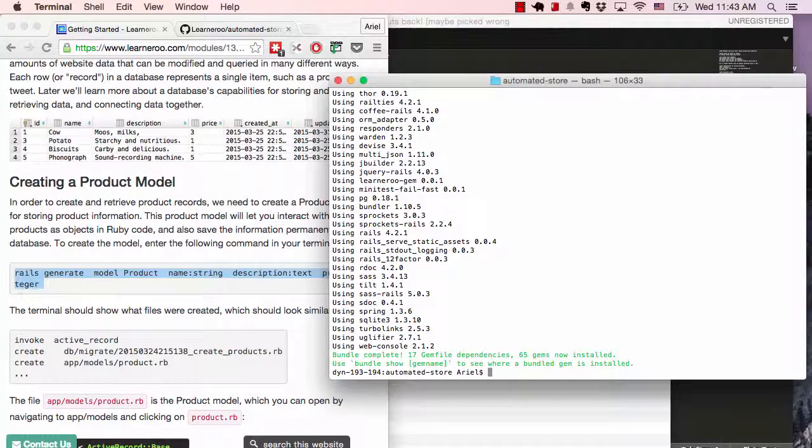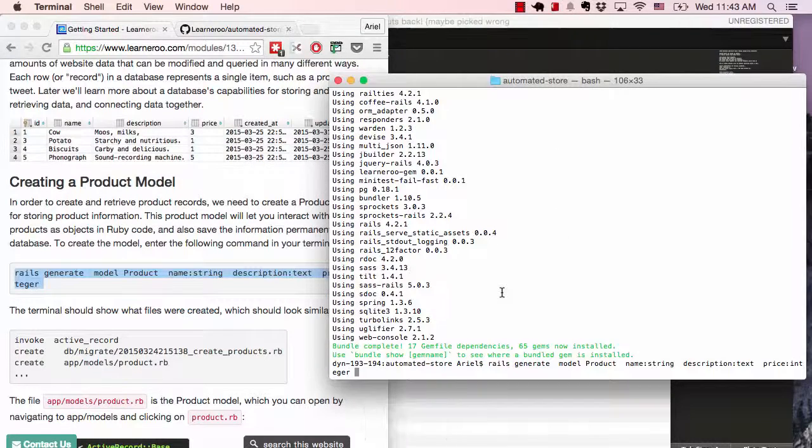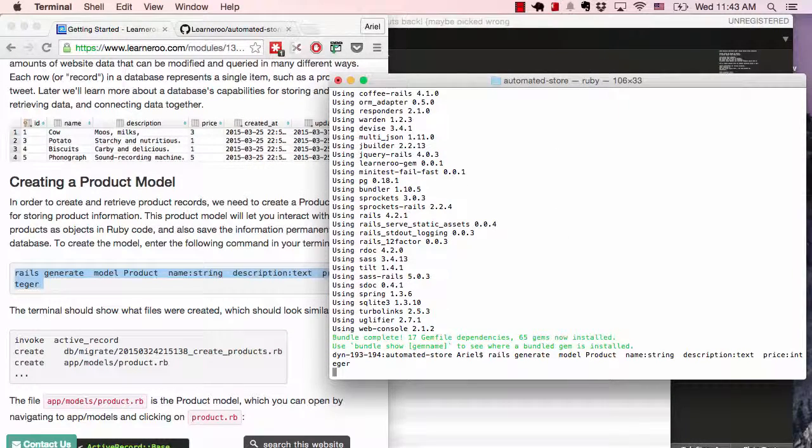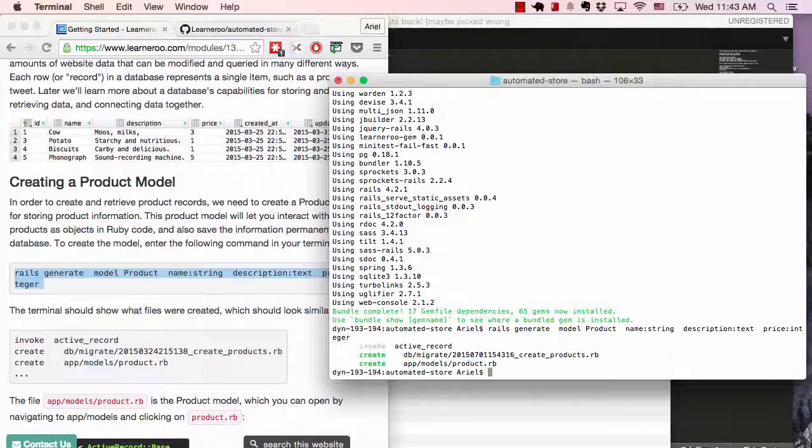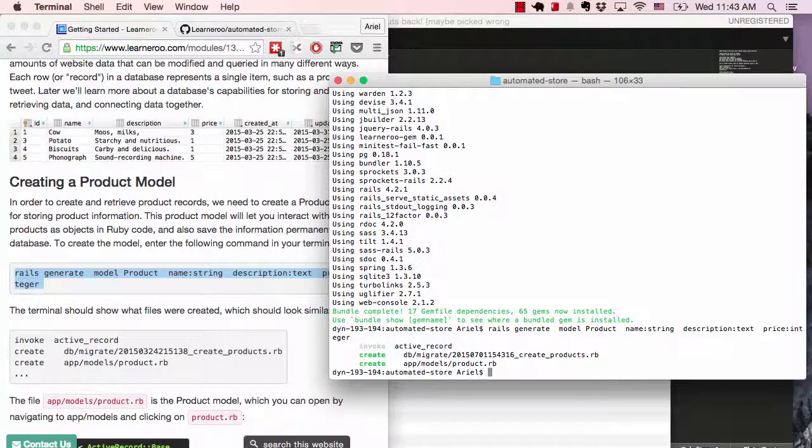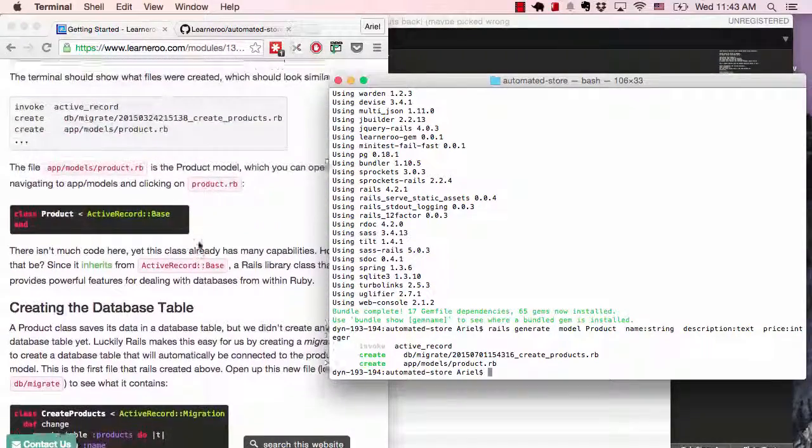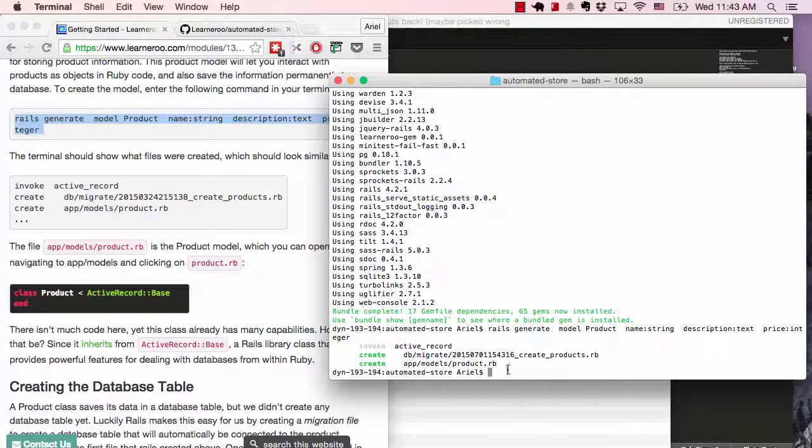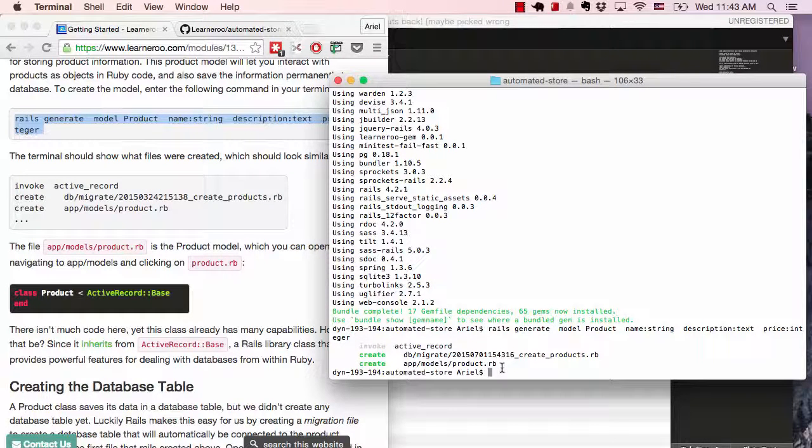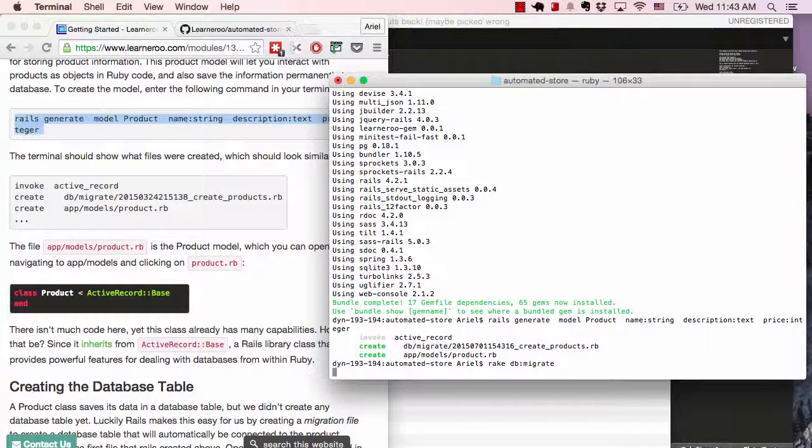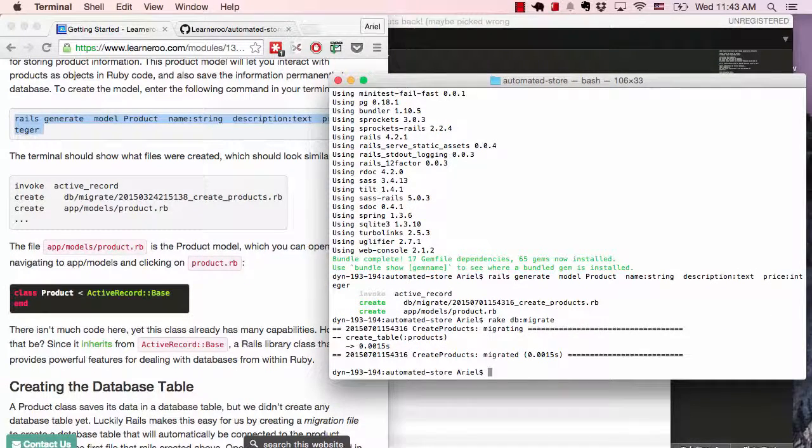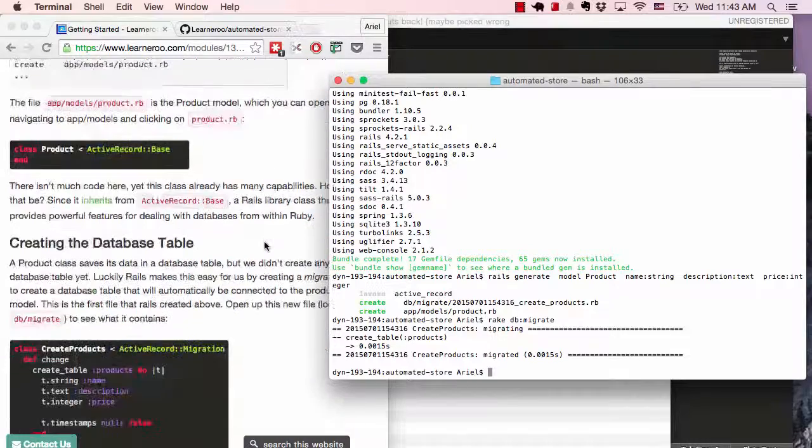So now we're going to copy in the code to generate the model. This is going to create the product model. Hopefully this time it will work. And that looks like it worked. So we're soon going to look at the code. But for now, let's just run the database migration. And that all worked. So now we actually have our basic app set up.